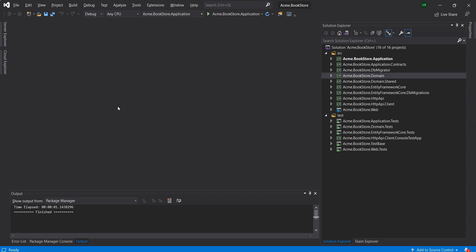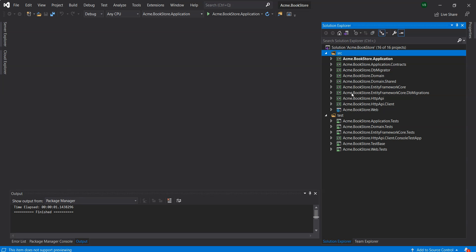Projects are organized in the SRC and the test folders. The SRC folder contains the actual application which is layered based on the DDD principles as mentioned before, and the test folder consists of the integration tests.